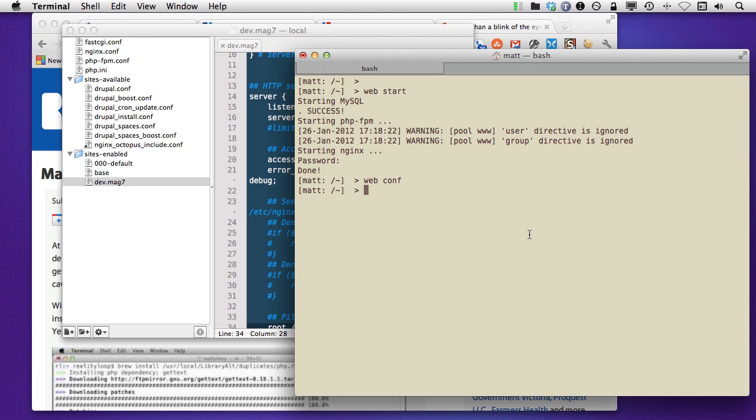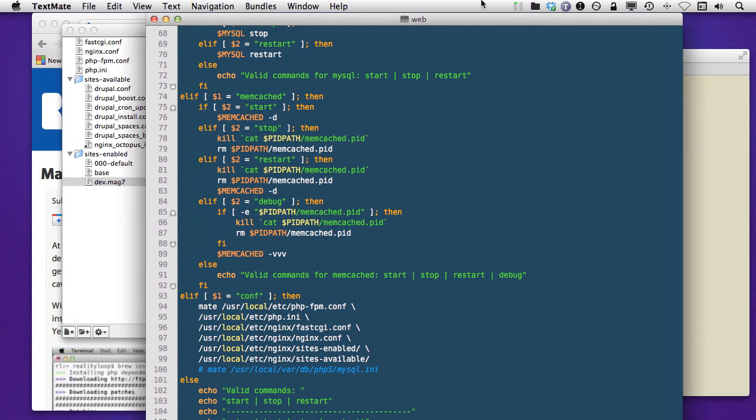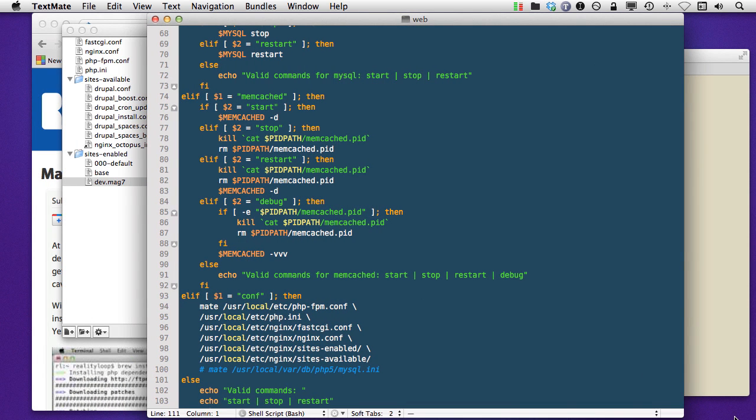So let me open this up for you. We'll type mate, my own bin, and then we'll open web. So we can look at that. And that opened off screen, but we'll bring it on screen.